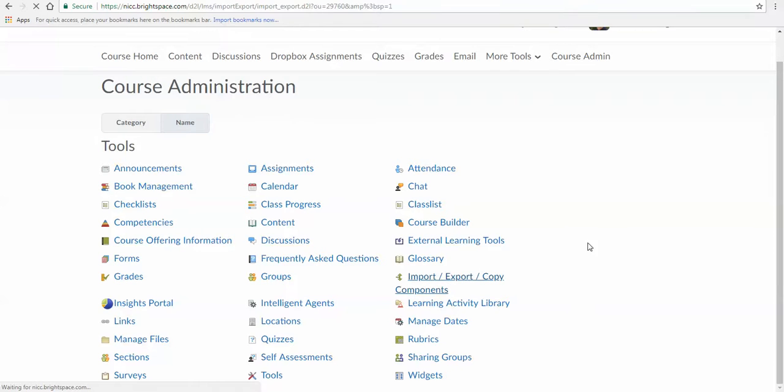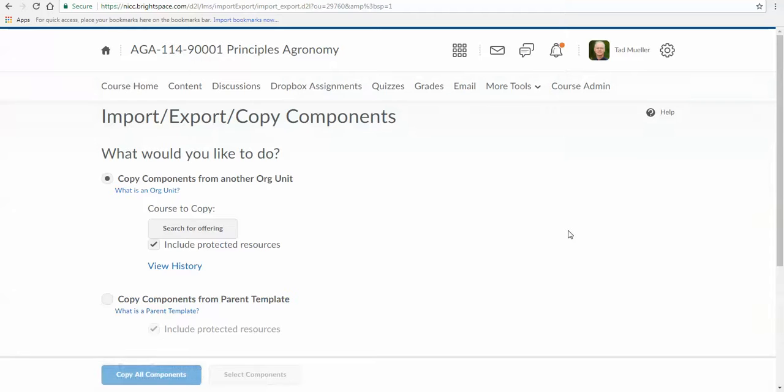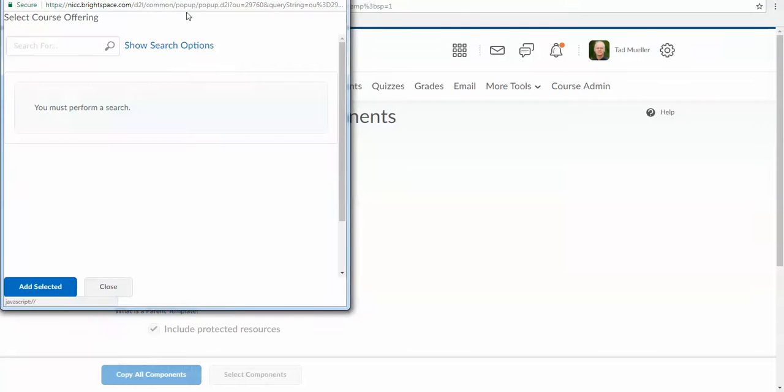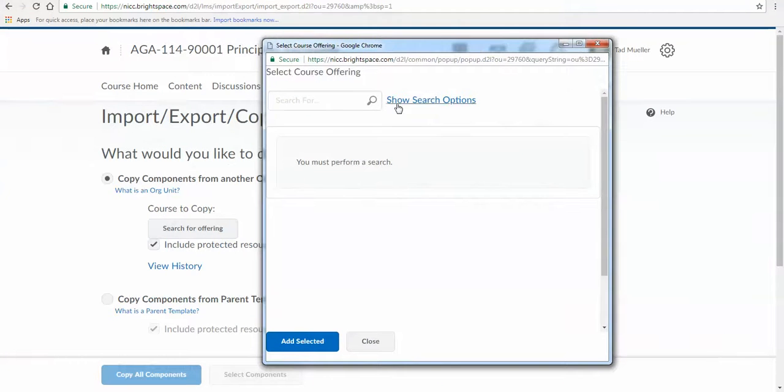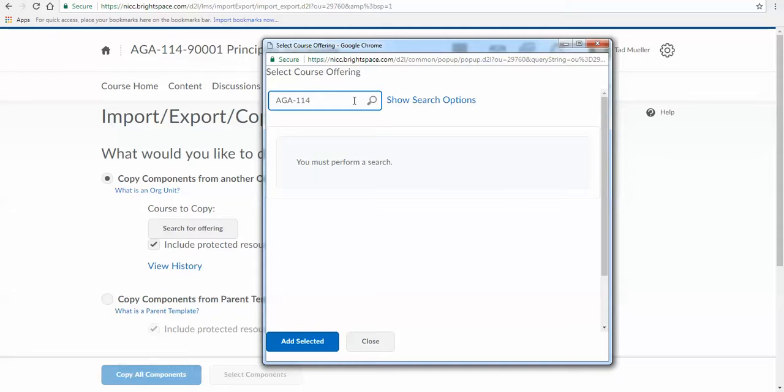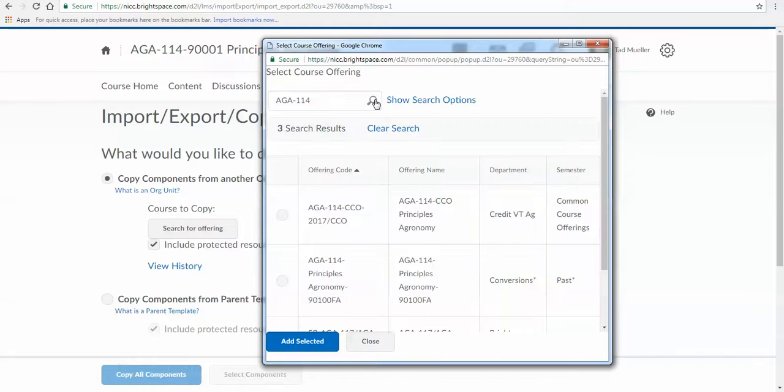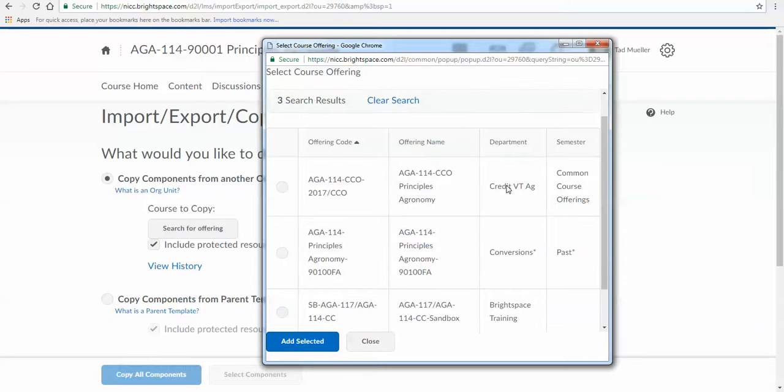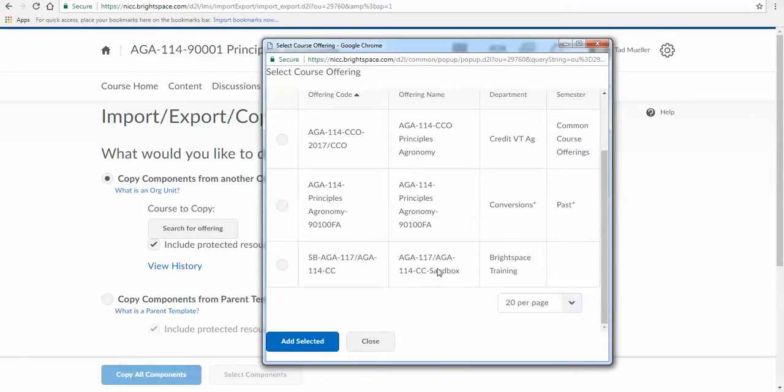I'm going to copy components from another organizational unit. With that, I'm going to search for an offering, and I'm going to search again AGA-114, or whatever course you're doing. Again, we're working with agronomy, but just work with any course that you're working with. I'm going to search for that by clicking that search button. You may not have the same list I have, but I do have a course in here called Sandbox, and it's that sandbox course that we will use to bring into your new course.